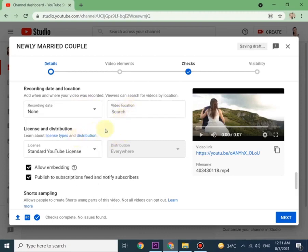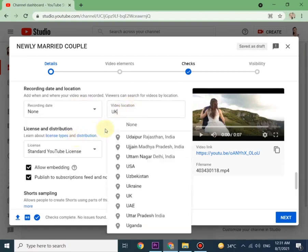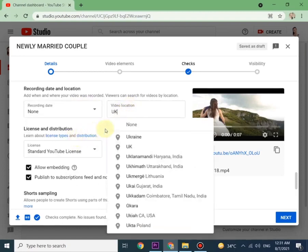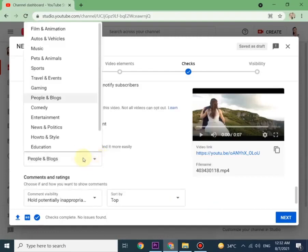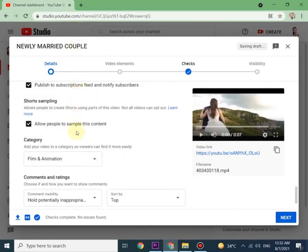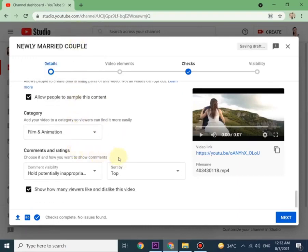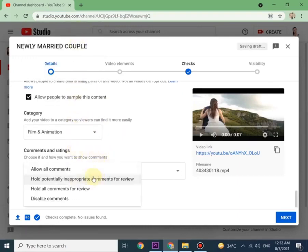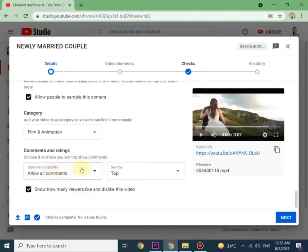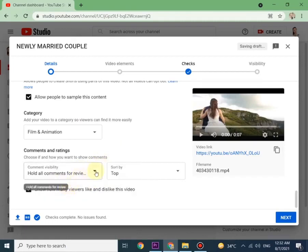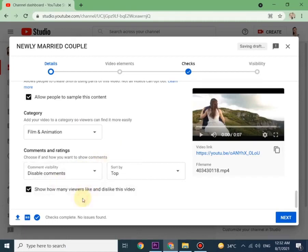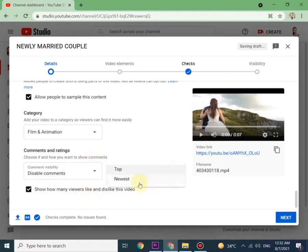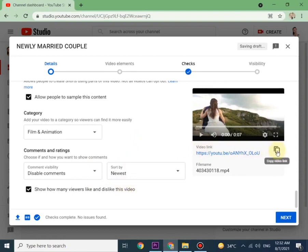Start entering further more details as required by YouTube: recording date, video location, and the category. Here you can choose comments and rating. If you want to allow the comments you can allow, if you want to disable you can disable. You can also put sort by as top or newest, totally up to you.